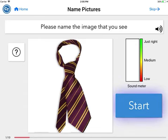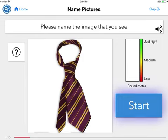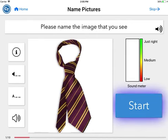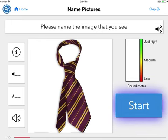In the Name Pictures Tasks, you will be asked to name the picture that you see. If you have trouble thinking of the word, you can tap on the question mark icon to receive a description of the word, the first sound, the first letter, or the word itself for you to repeat. When you are ready, tap Start. When you have finished, tap Stop.